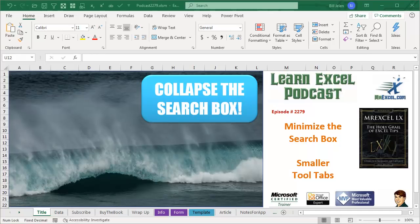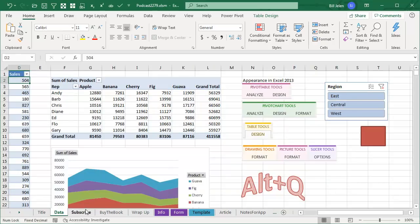Learn Excel from MrExcel podcast episode 2279. Minimize the search box and smaller tool tabs. Hey, welcome back to the MrExcel netcast. I'm Bill Jelen. I have great news today.